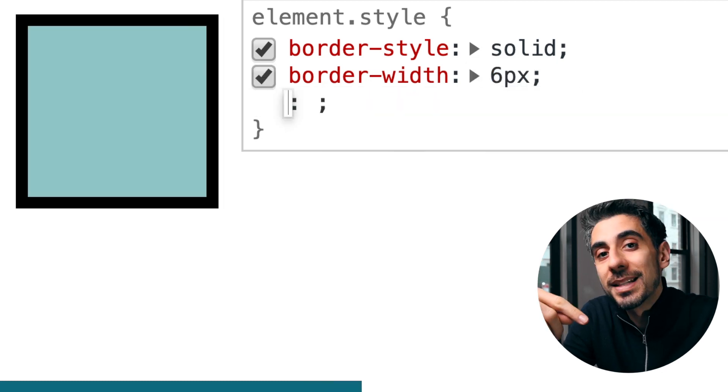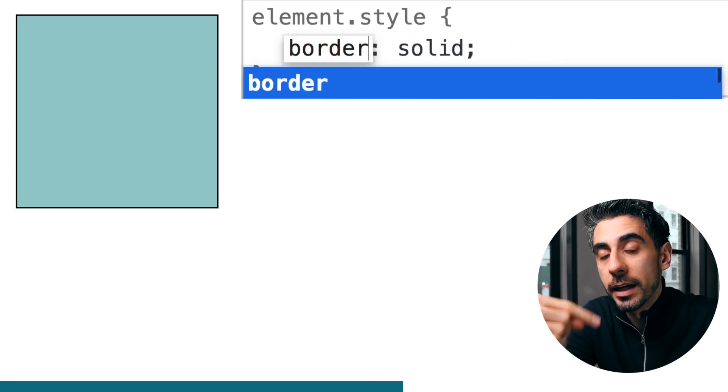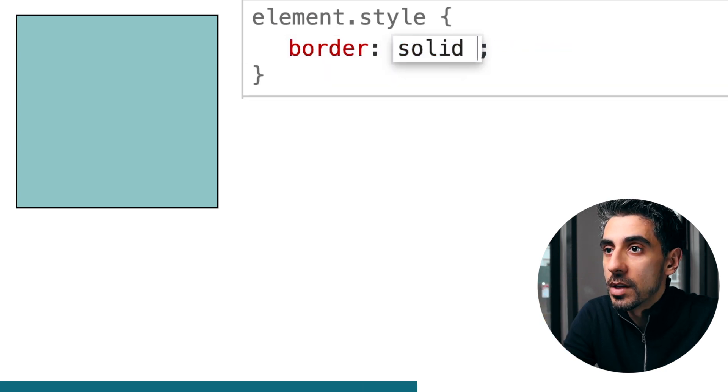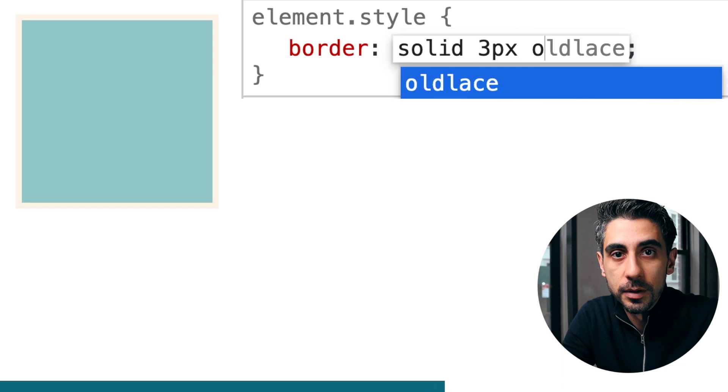You can also just say border and combine all these three lines into one line. So border, solid, three pixels, orange.